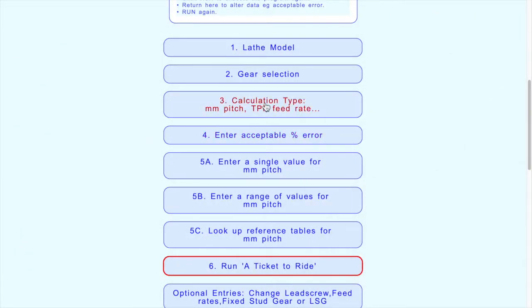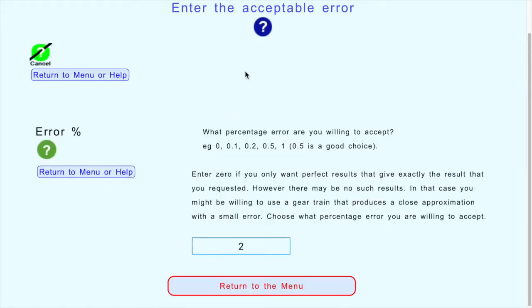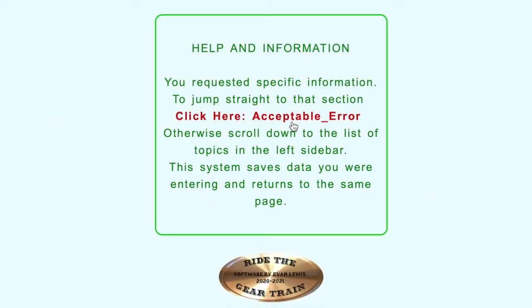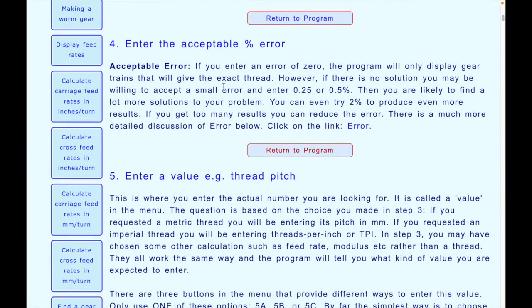We've chosen what kind of calculation we want; next is step four - specifying the error. It asks you to enter the acceptable error, and there's just one number to enter. It's somewhat arbitrary - I'd suggest when first starting, use a high number like two percent. If you get too many results you might want to cut it down to 0.5 or 0.2. If you find many results with zero percent error, you can put zero here. The help files explain more about what this error means.